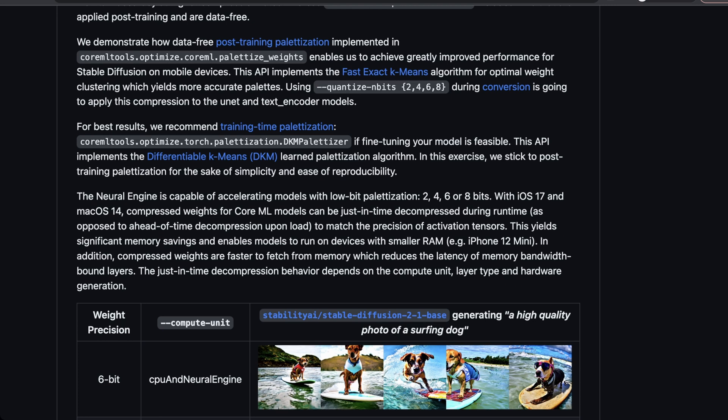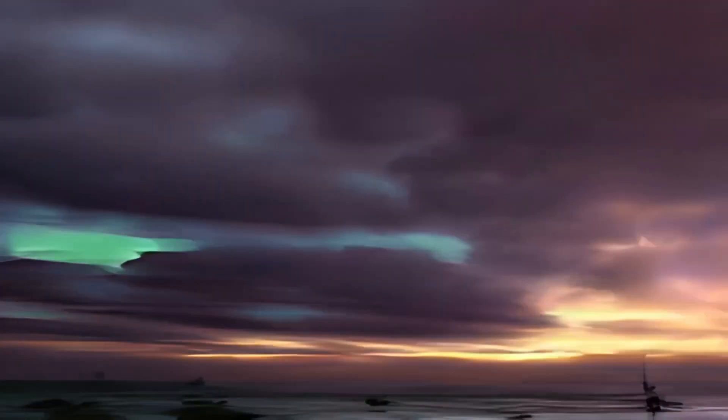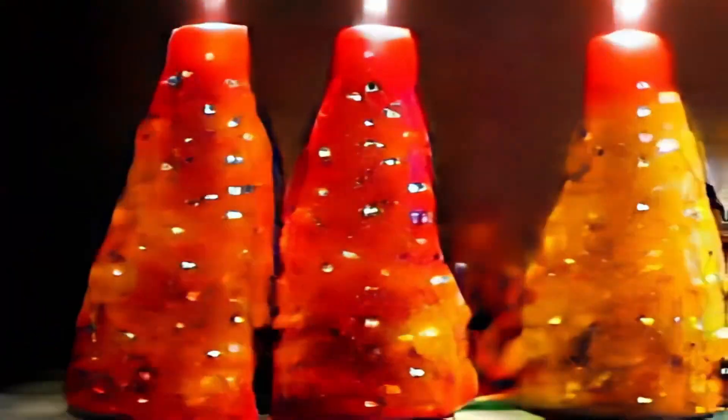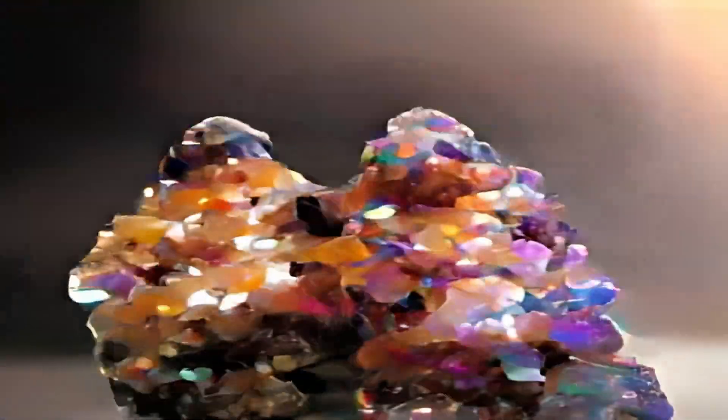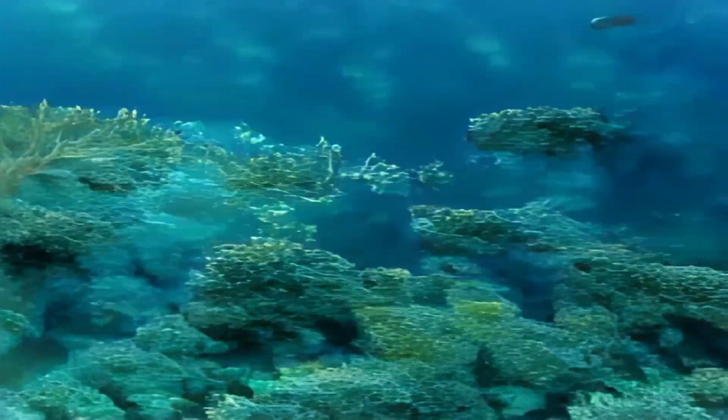The more technical implementations are post-training palletization and training-time palletization. The neural engine is capable of accelerating models with low palletization — 2, 4, 6, or 8 bits — with iOS 17 and macOS 14. The big innovation here is that compressed weights for Core ML models can be just-in-time decompressed during runtime, as opposed to ahead-of-time decompression upon load — which is what you wait for when spinning up Stable Diffusion on an Nvidia GPU. This yields significant memory savings and enables models to run on devices with smaller RAM, like older iPhones. Compressed weights are also faster to fetch from memory, reducing the latency of memory bandwidth-bound layers.